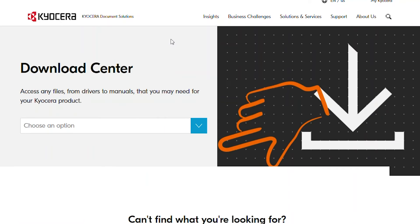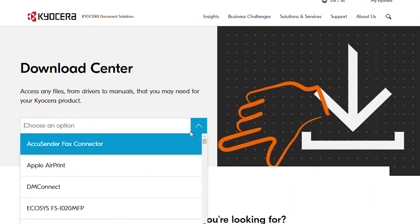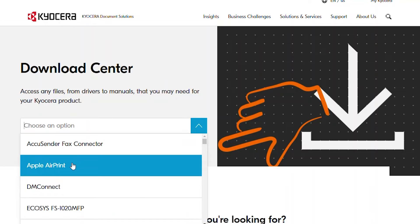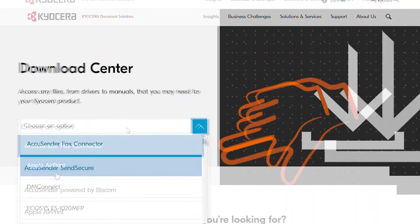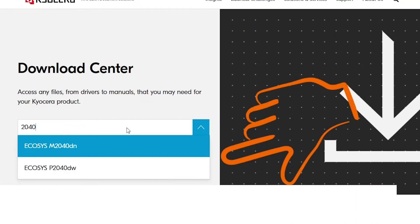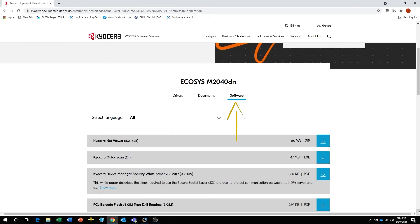In Choose an option, look for Ecosys M2040DN. Select Software from the three choices.